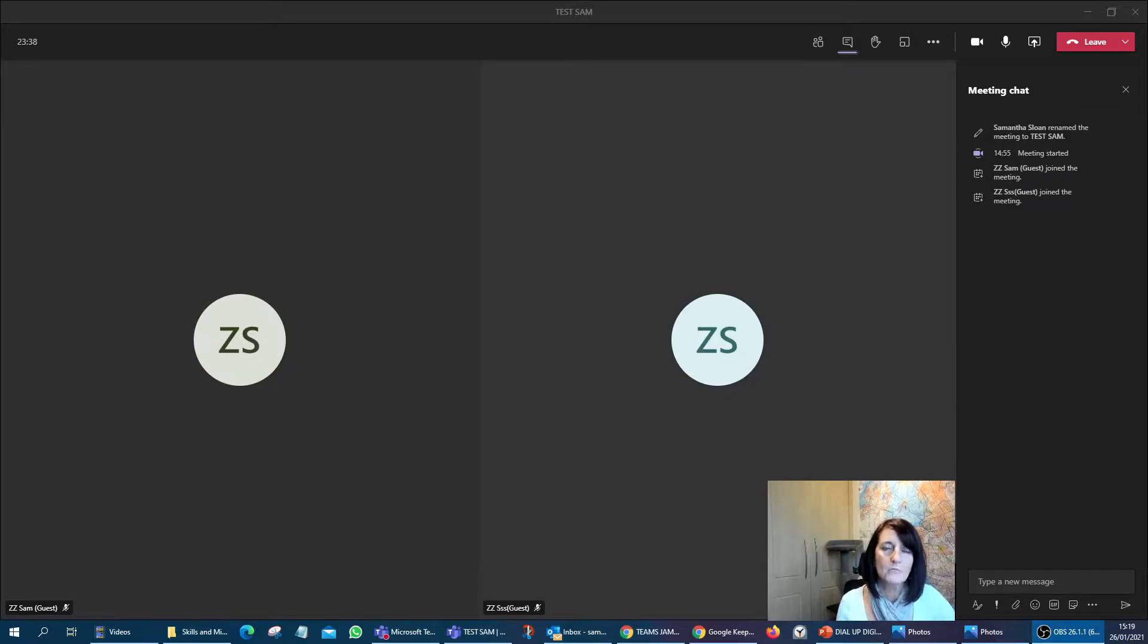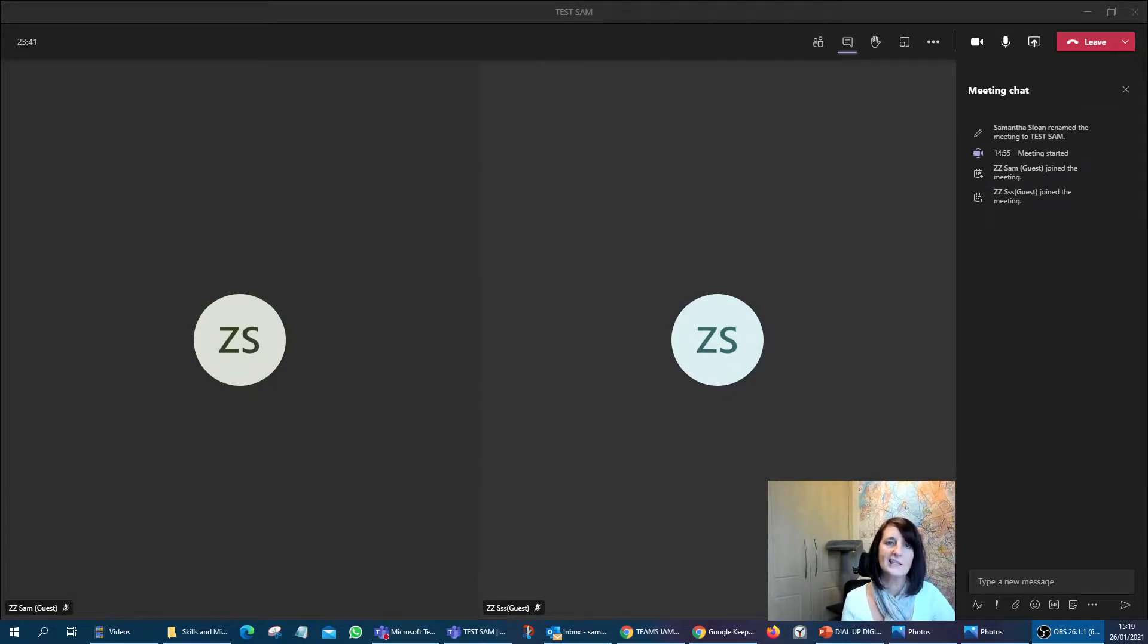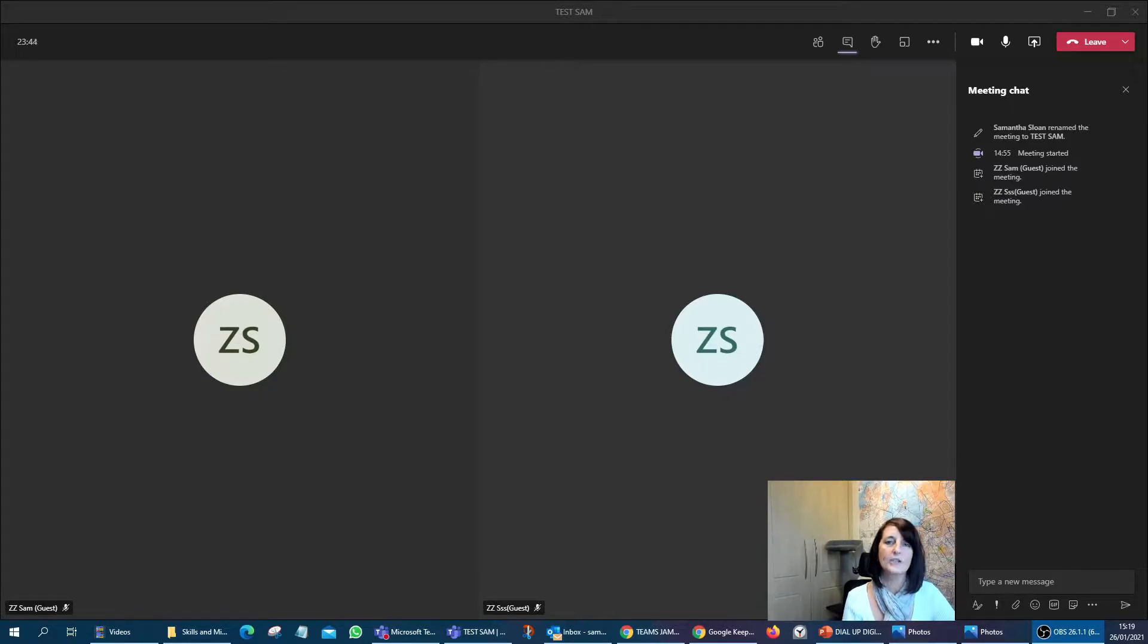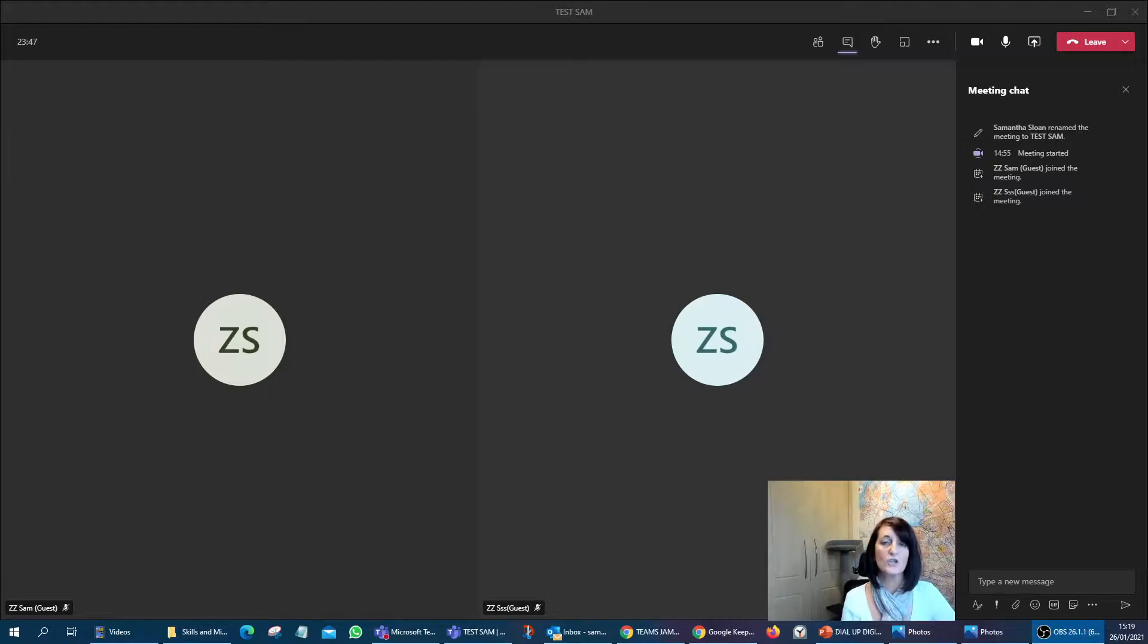Hi, my name is Sam Sloan. I've been sharing lots of little videos, hints and tips around how we can use Zoom, Teams, PowerPoint, all that sort of stuff.